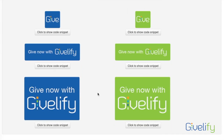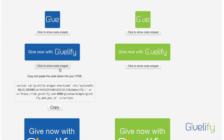Choose the button that is most appropriate for your website design, then click Show Code Snippet. It will show you your own custom code that you copy and paste into the appropriate section of your organization's website.